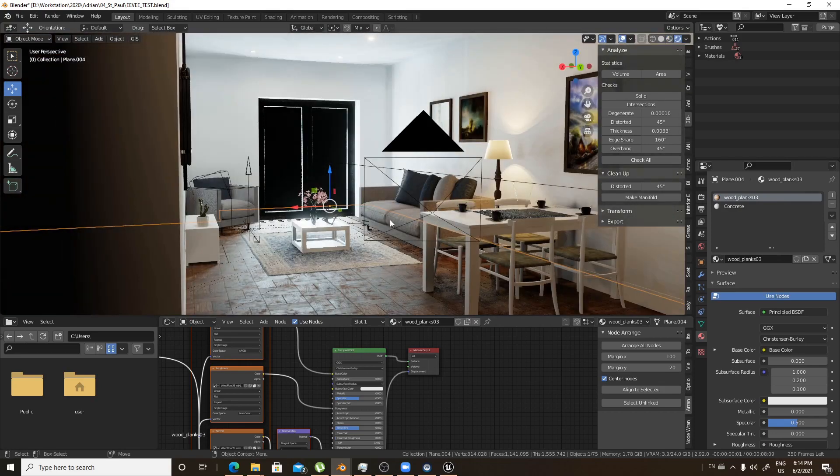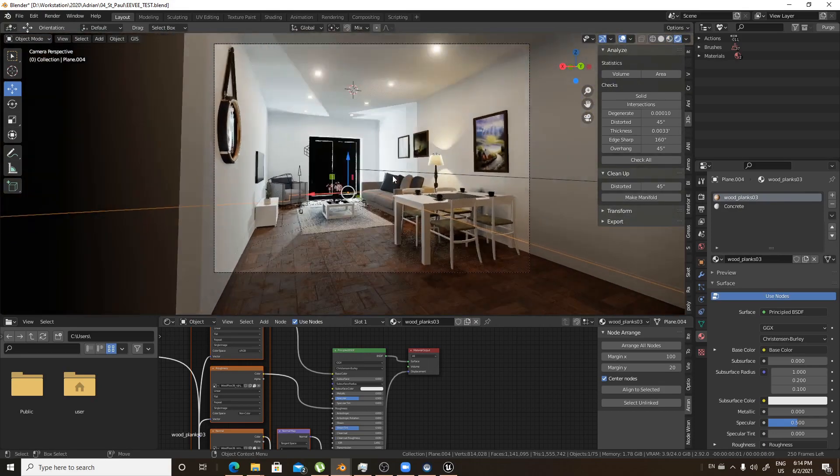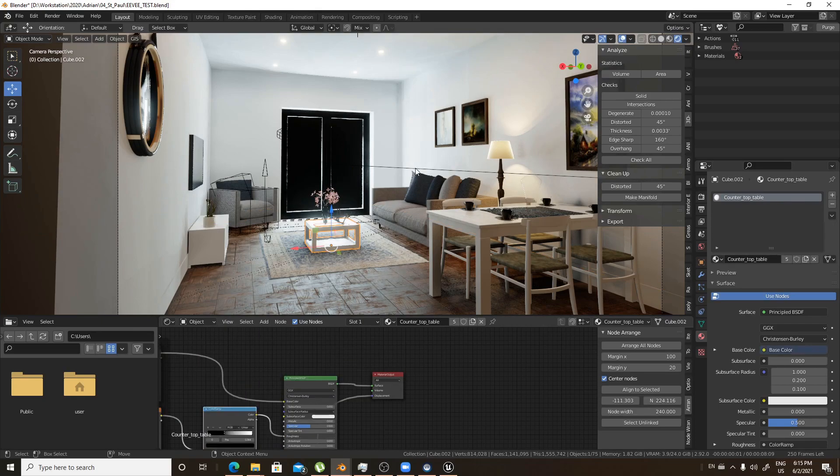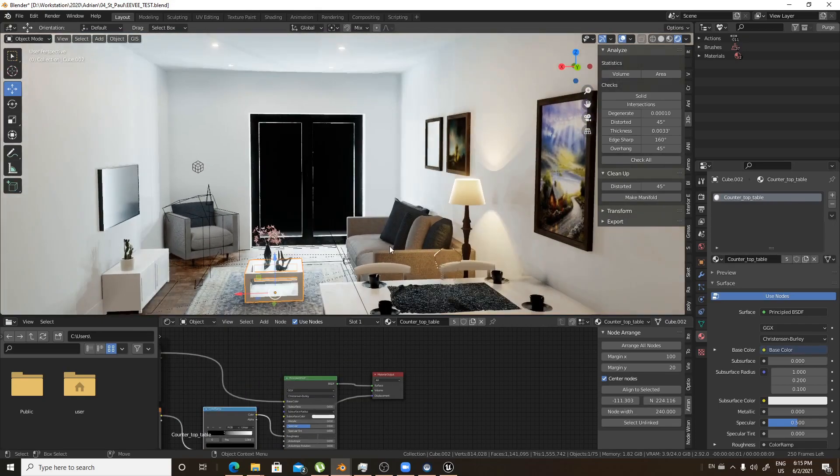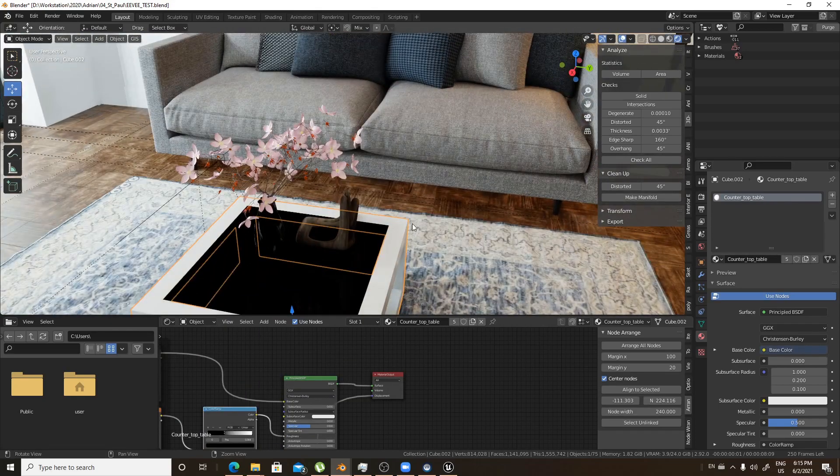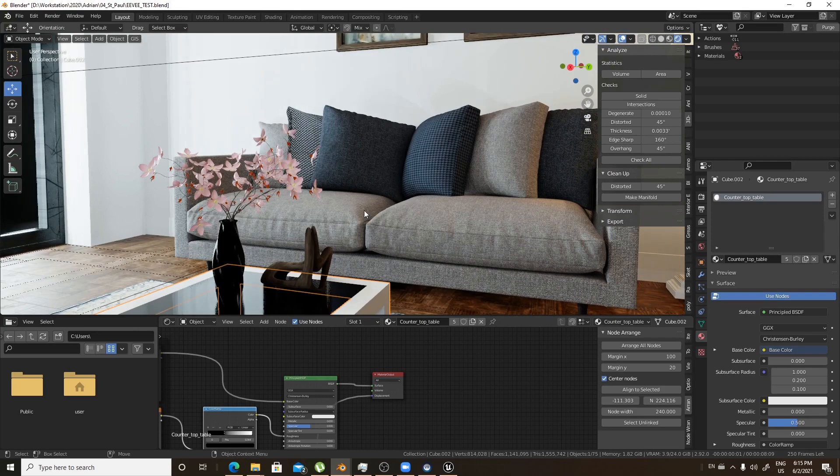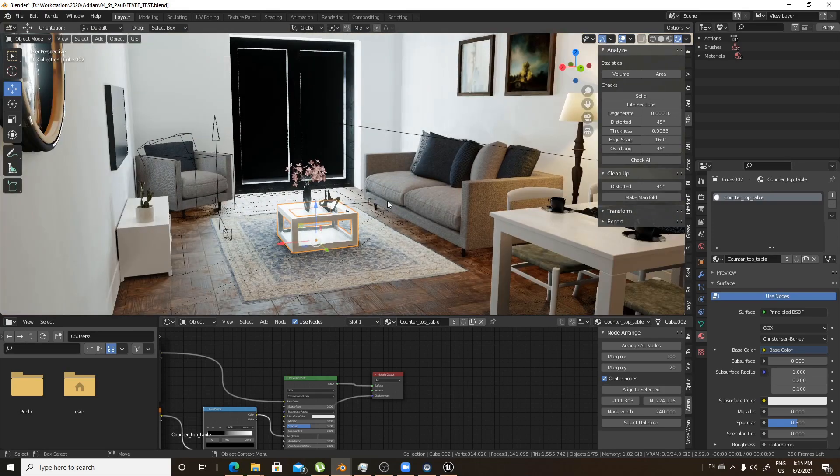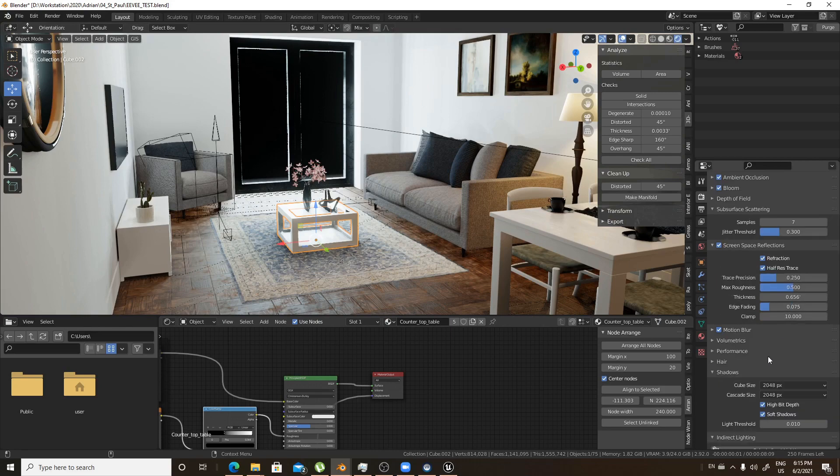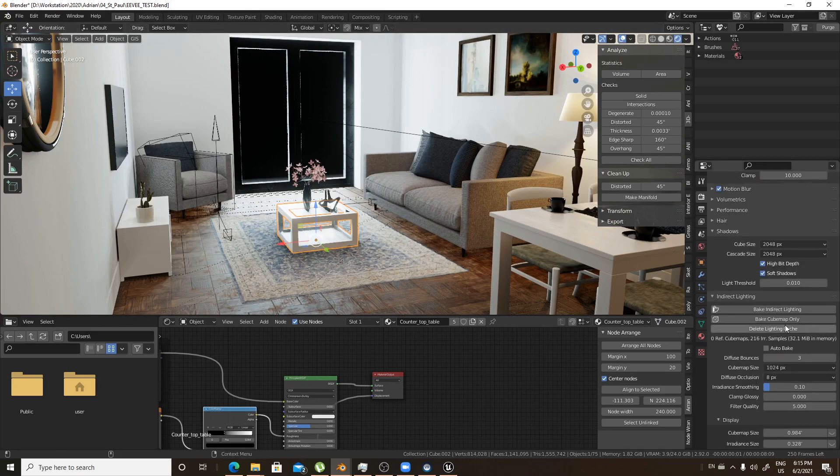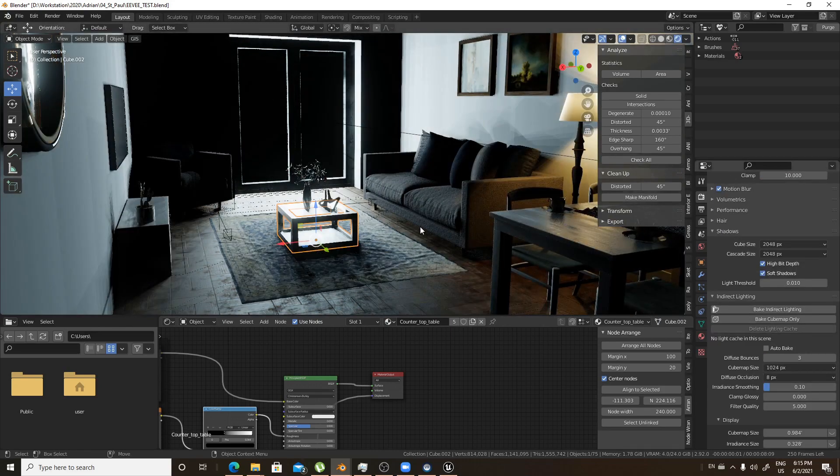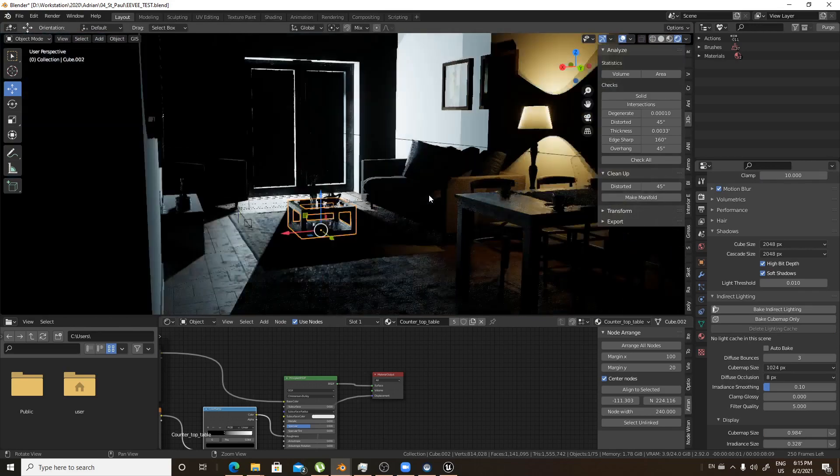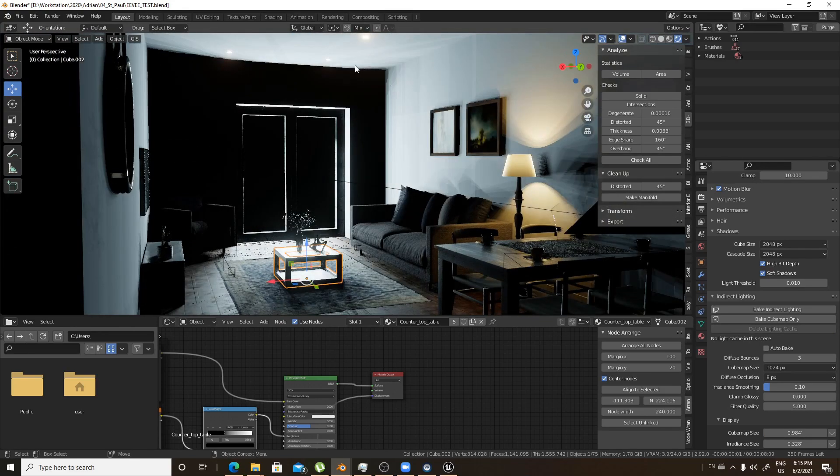This is the scene in Eevee. Eevee has really impressive capabilities of doing magnificent renders within seconds. It is not GI or ray traced, it is baked. If I remove the baking, you will find a very ugly looking scene. It is not even close to realism. It will look like this, really ugly, because you don't have any effect on this wall or whatsoever.